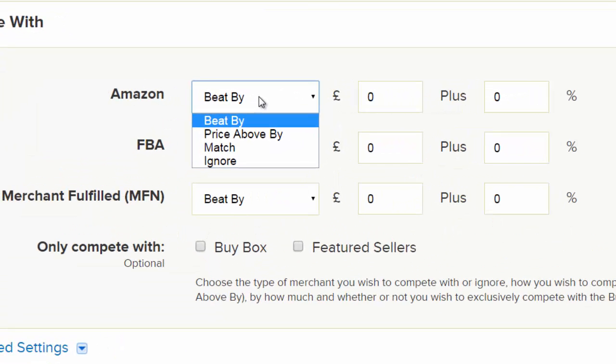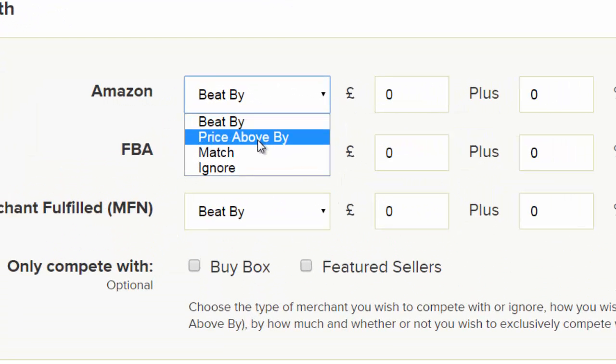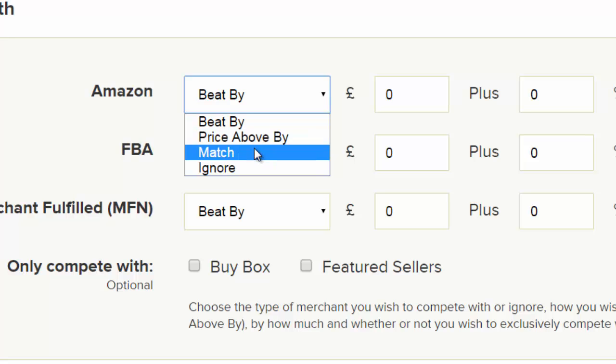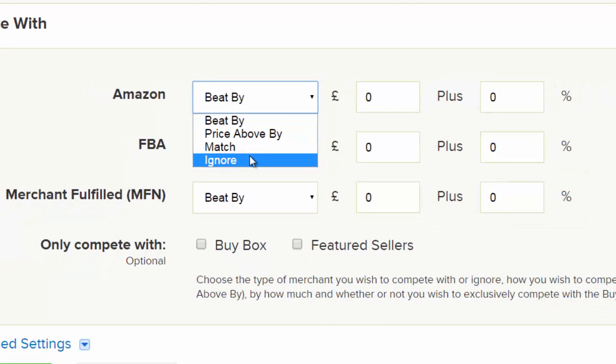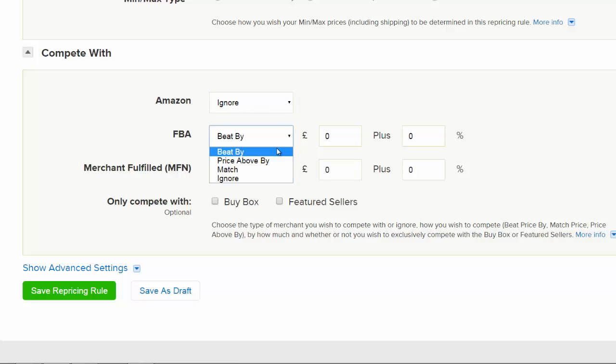For each type of seller, you can choose to beat them, price above them, match them, or ignore them. This allows you to ignore certain types of sellers while being more competitive with others.